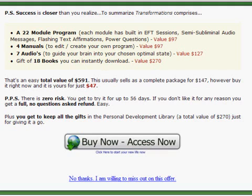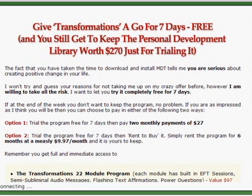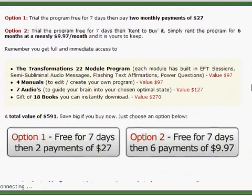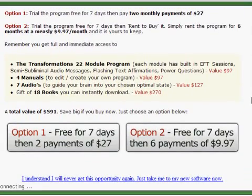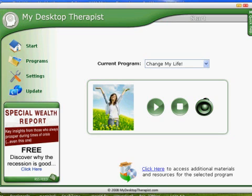If you do choose to pass on the one-time offer, you will get an additional chance to try a trial membership free for seven days. Again, make your choice and then move on to the next step. And here we are at the My Desktop Therapist main screen. That will complete this installation tutorial. In our next video, we'll go into details on how to use the My Desktop Therapist software.